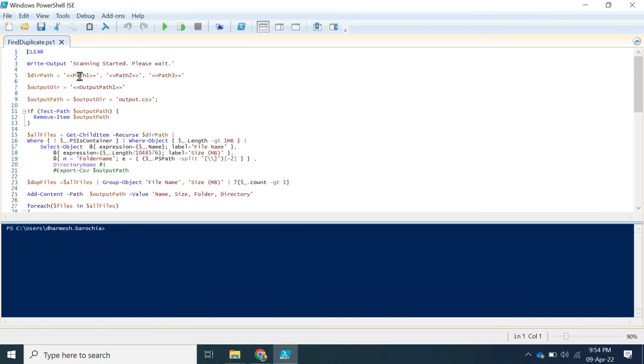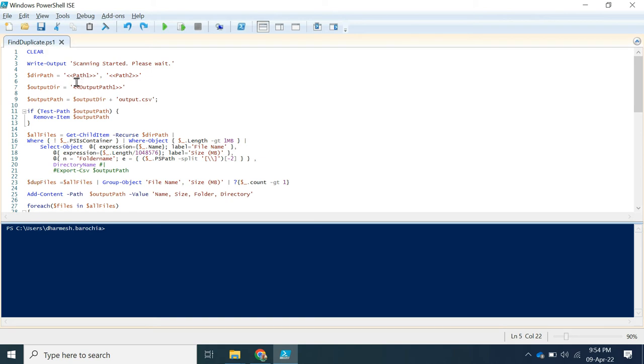Here you can search one or more folders. As I have to scan two folders, I will remove the third path. Let me apply the path of folders.